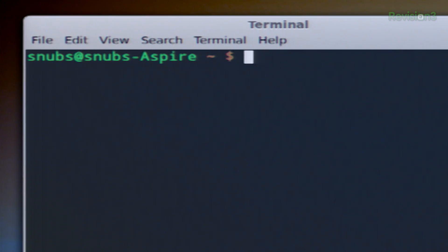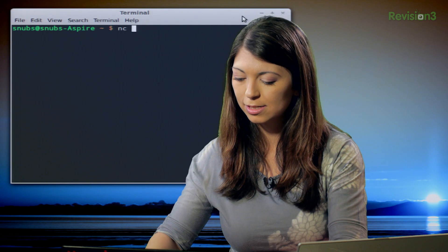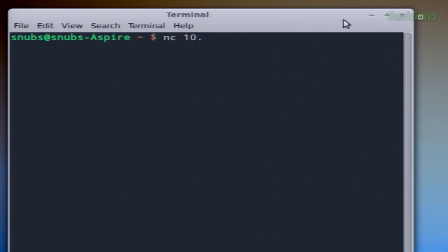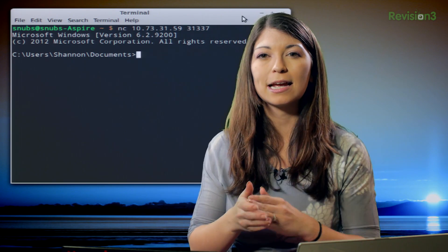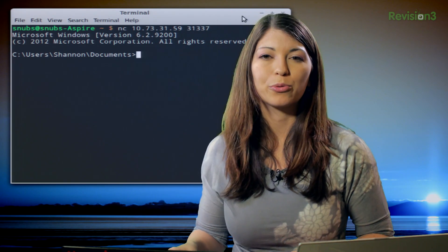And we're back. Now onto my Linux machine. I'm going to connect this Linux machine over to my target computer, the Windows machine, with this following command. I opened up Terminal and I'm going to type in NC, and then whatever my IP is for my Windows machine. In this case, my IP address is 10.73.31.59, and the same port number as previously used, 31337, and hit Enter. So what this will do is open Netcat and then connect to my Windows machine on port 31337.